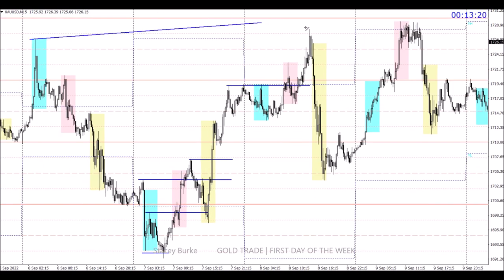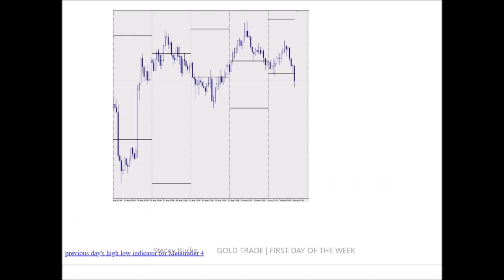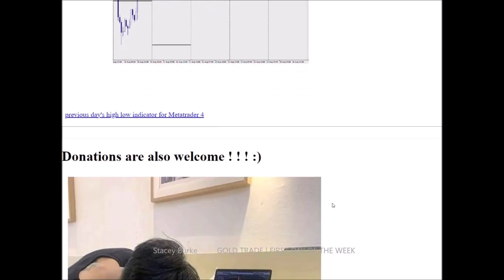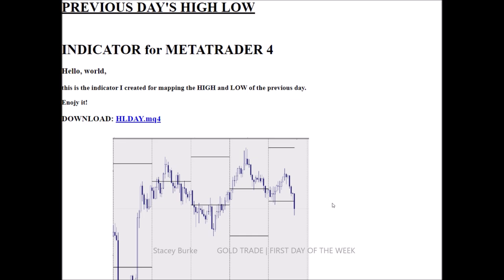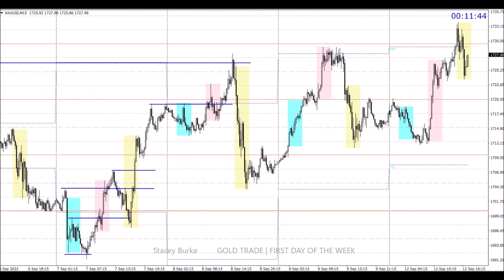Just before I forget — a trader has generously donated a link which is free to download for the previous day's high and low. I would gladly share my own indicator but it is locked and I cannot open or share it. This trader has generously shared theirs — I'll provide the link in the description box below. Really thankful for that. If you would like to donate for their generosity, feel free. This is a fantastic indicator and will replace any poor-quality ones you may be struggling with.